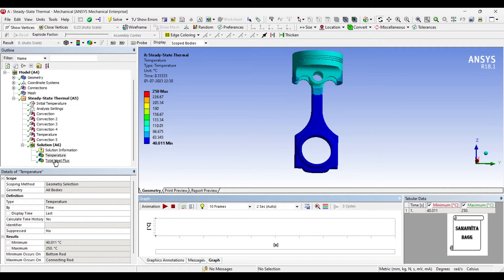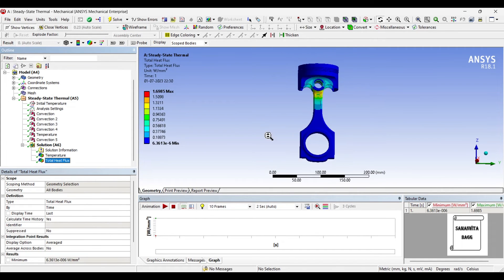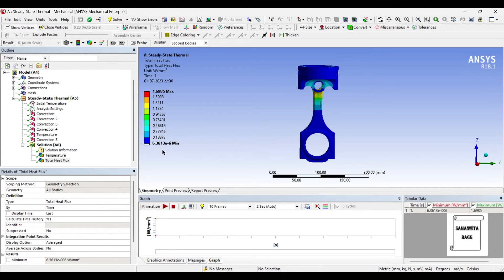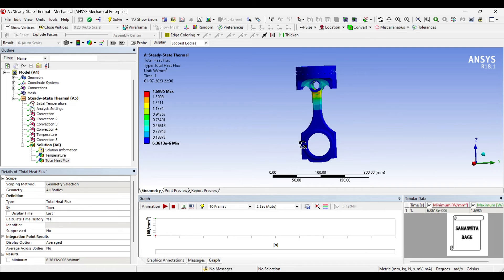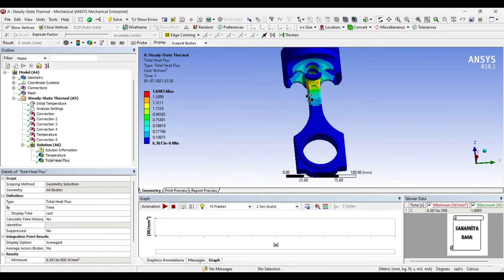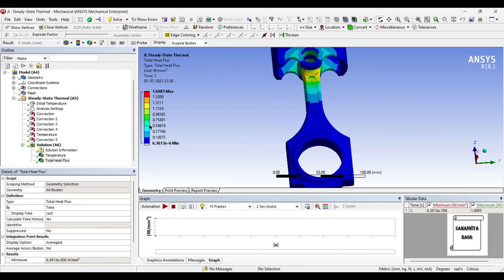Next, I will go to Total Heat Flux. The value of heat flux over the body is 1.6985 Watt per mm2. This is the maximum value. The minimum value is 6.36 into 10 raised to minus 6 Watt per mm2. So this minimum value is what is applied throughout the body and in certain cases you can see that the value has changed and from the color you can associate the values here.